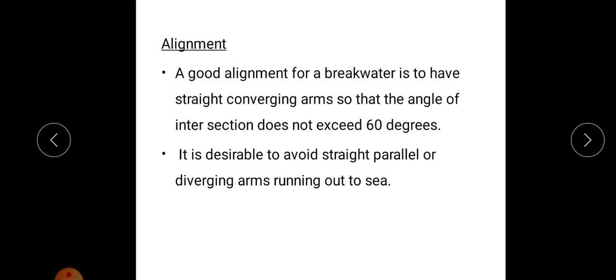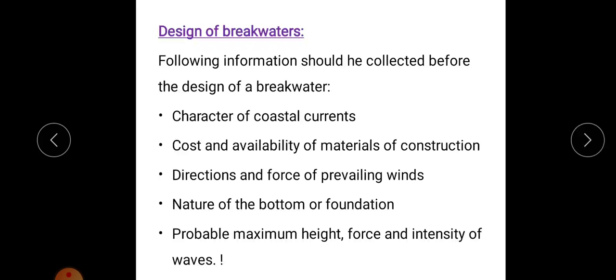It is desirable to avoid straight parallel or diverging arms running out to sea. For the design of a breakwater, the following information should be collected: the character of coastal currents, cost and availability of construction materials, direction and force of prevailing winds, the nature of the bottom or foundation, and the probable maximum height, force, and intensity of waves.